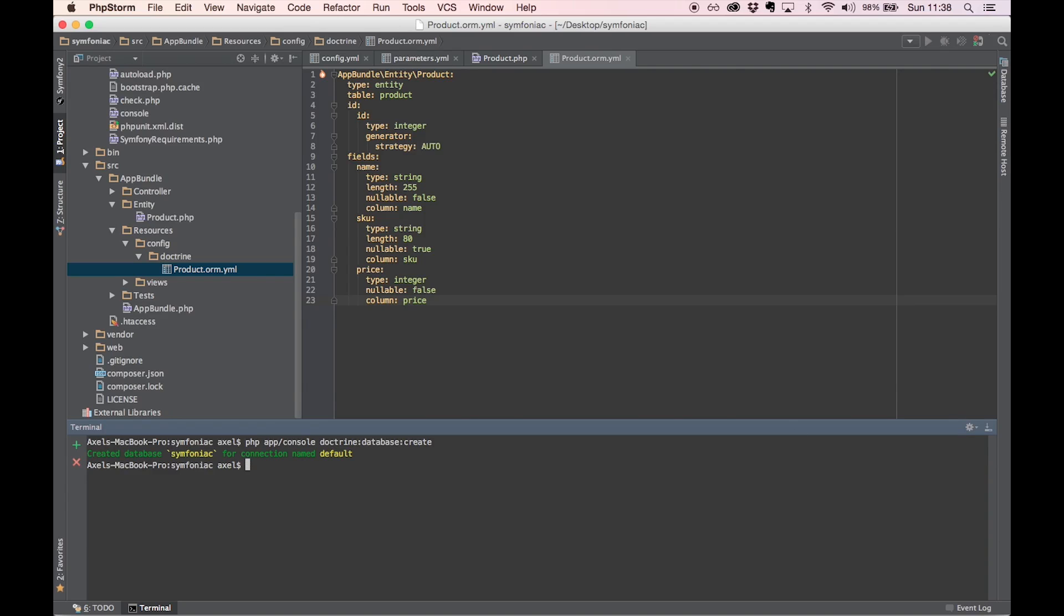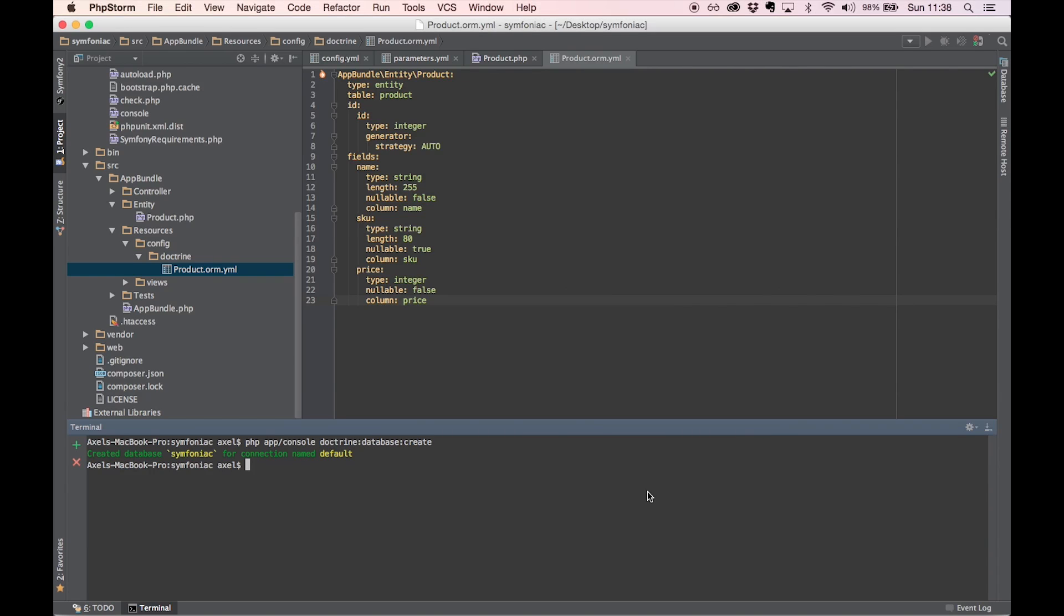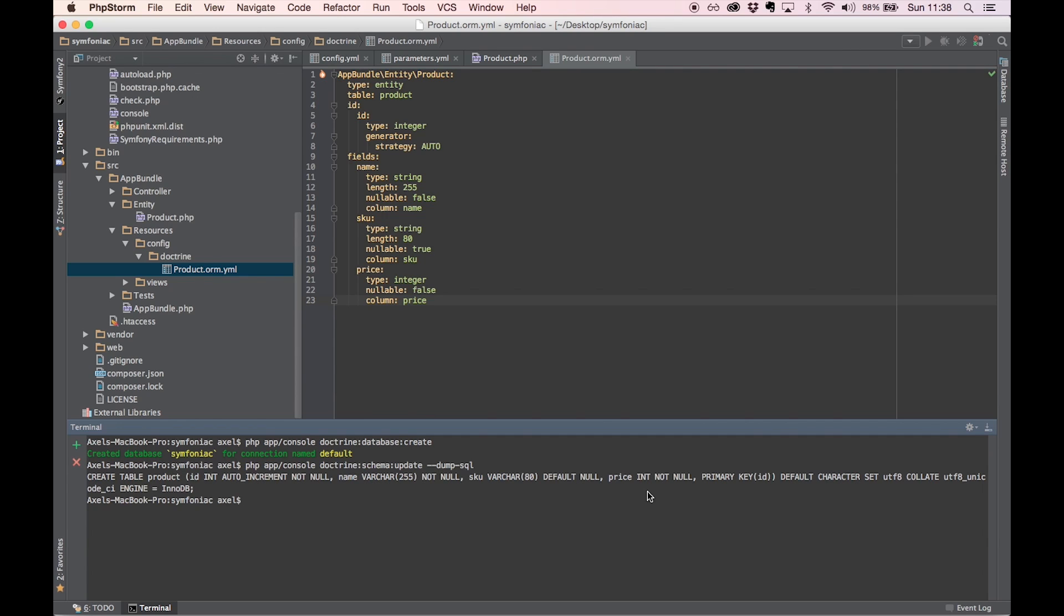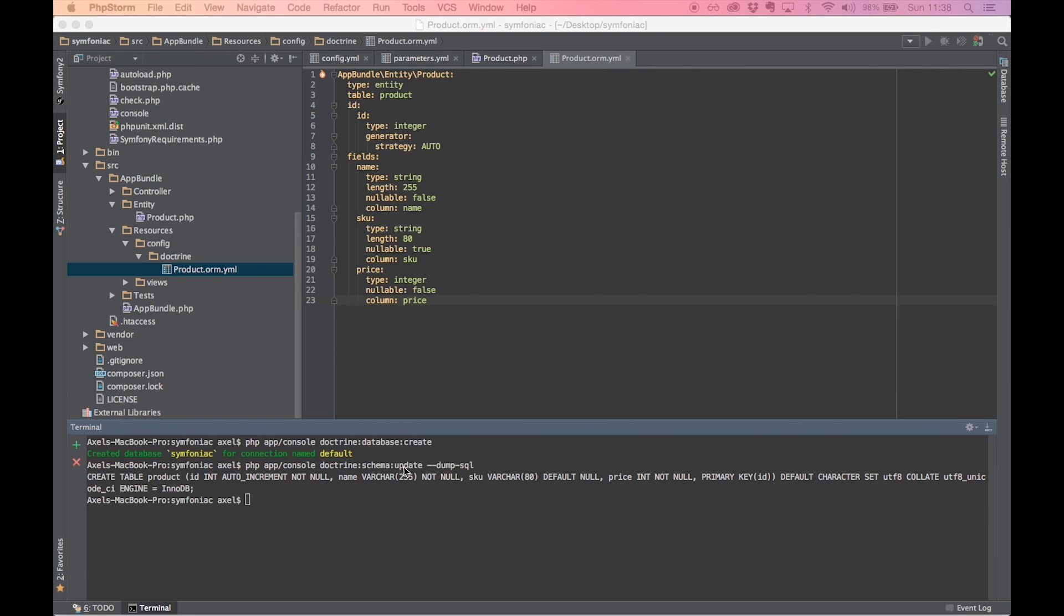Okay, now we're done mapping our entity. We can use the Symfony console again to do some changes to our database. What I always do before I actually push mapping changes to my database is see what Doctrine is planning on doing. You can do this by executing these commands: doctrine schema update dump SQL. And hit enter. Now you can see the SQL statement Doctrine is about to execute. Create table products with all these fields. Seems fine to me.